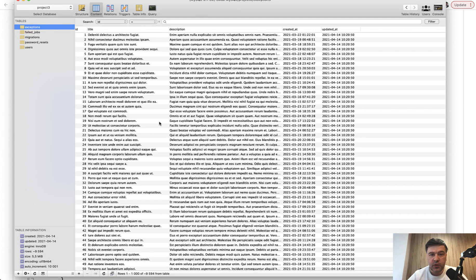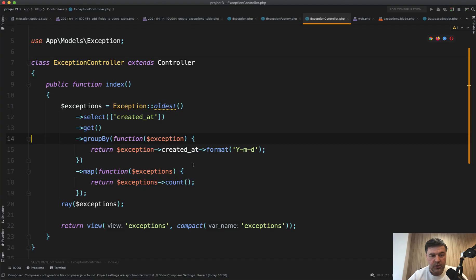I've recreated a small database with just an exceptions table — not the same as in the LaraBug project, but 10,000 records of exceptions. Let's try to group them by date of created_at for the report. First we do that with collections, and then with an SQL/Eloquent query, similar to how it's done in LaraBug.